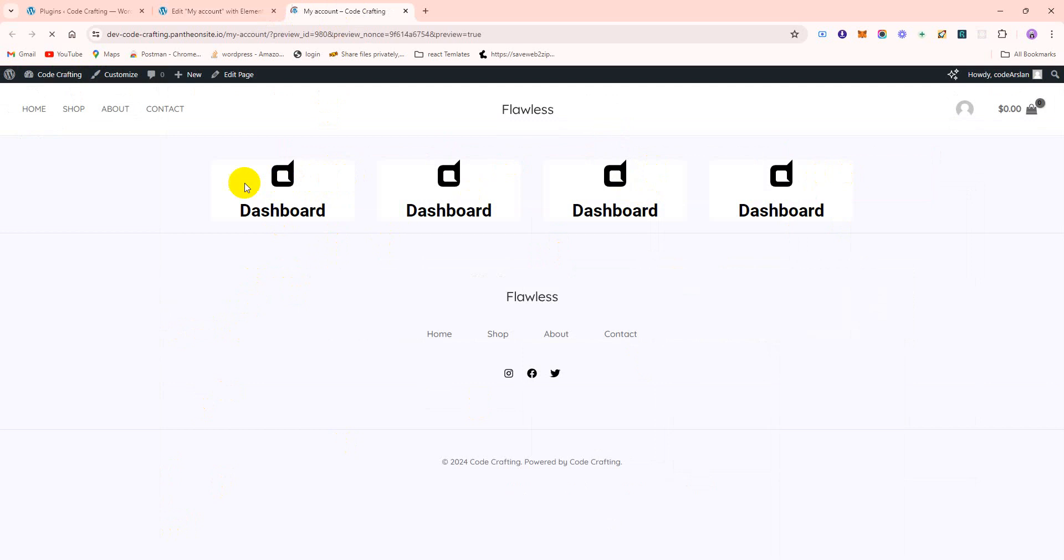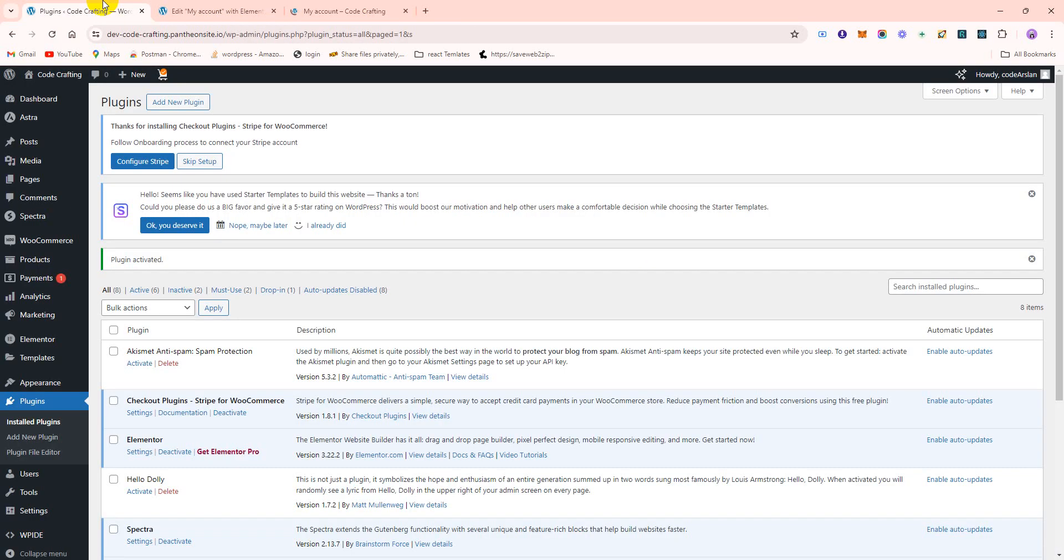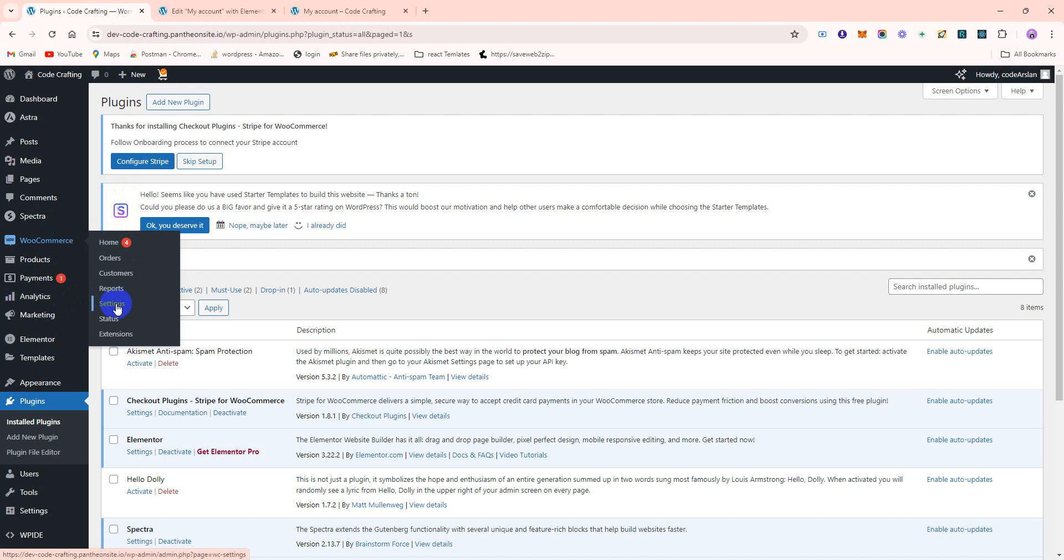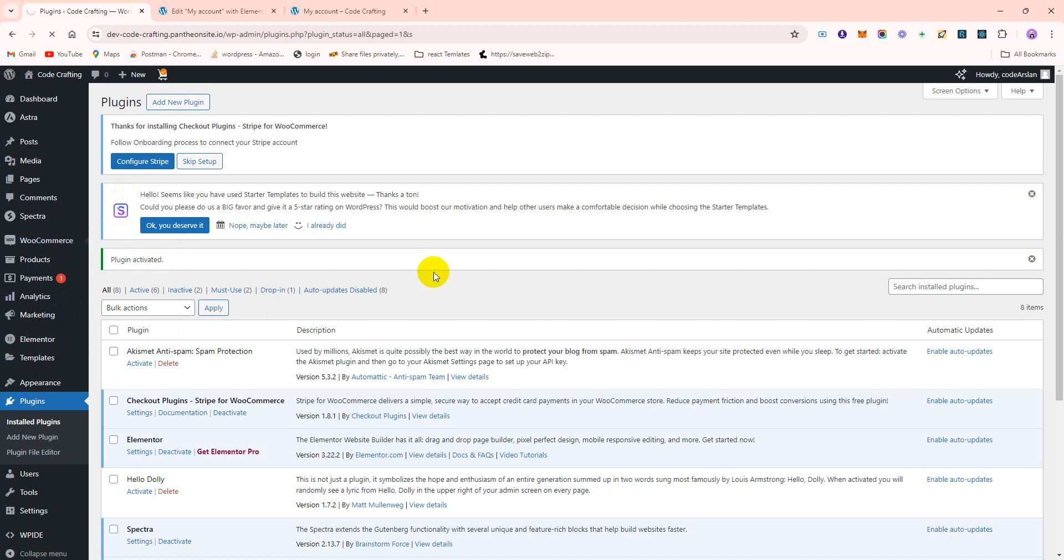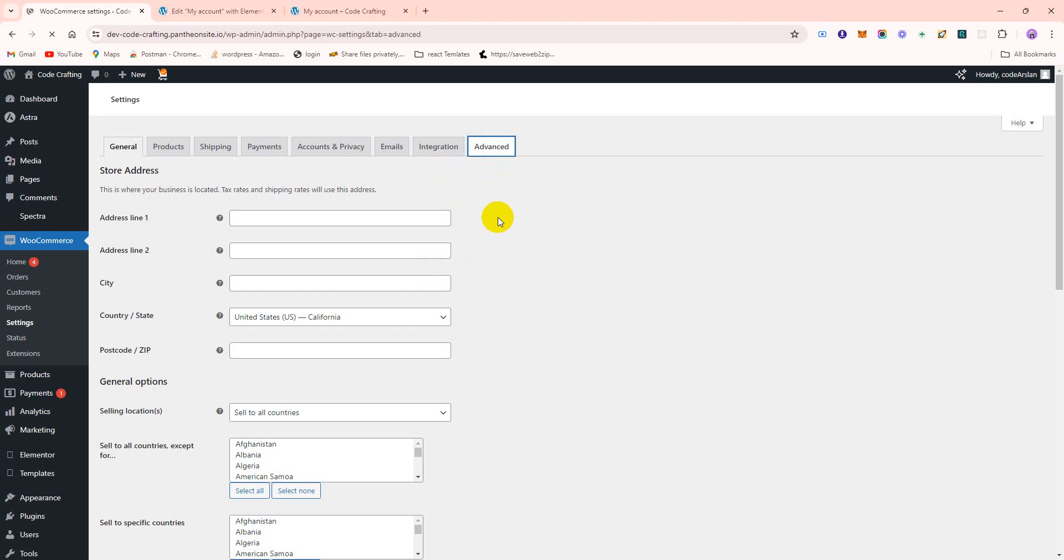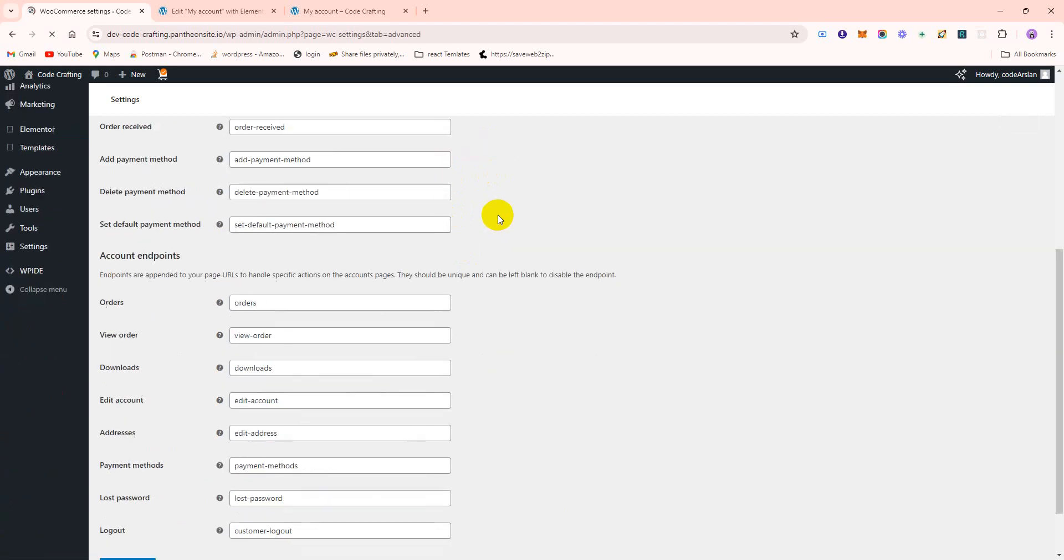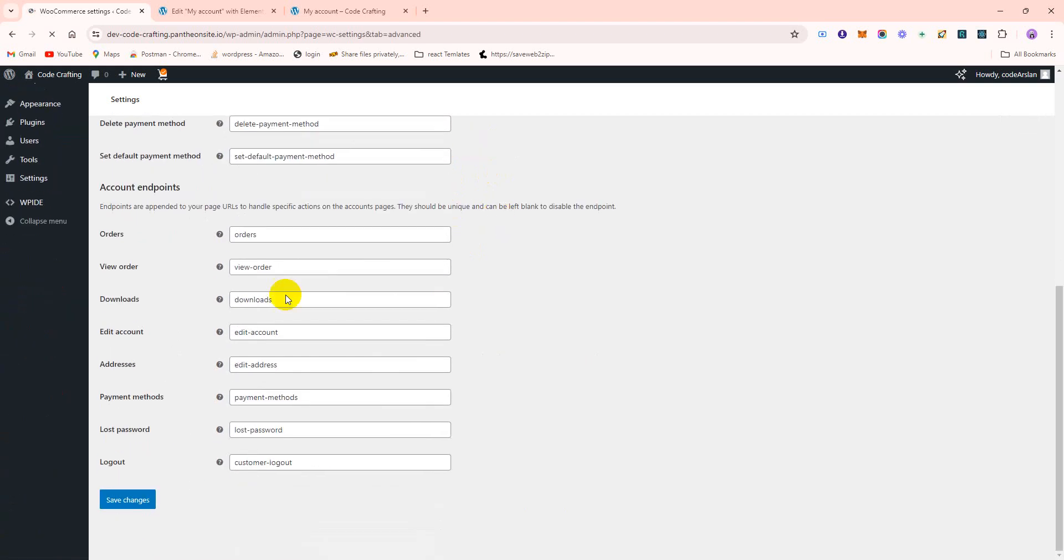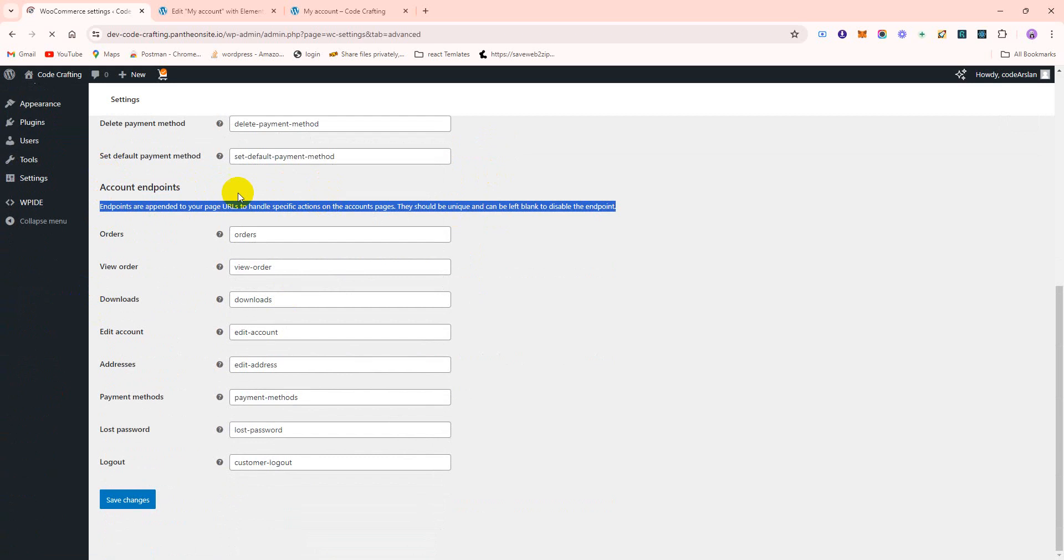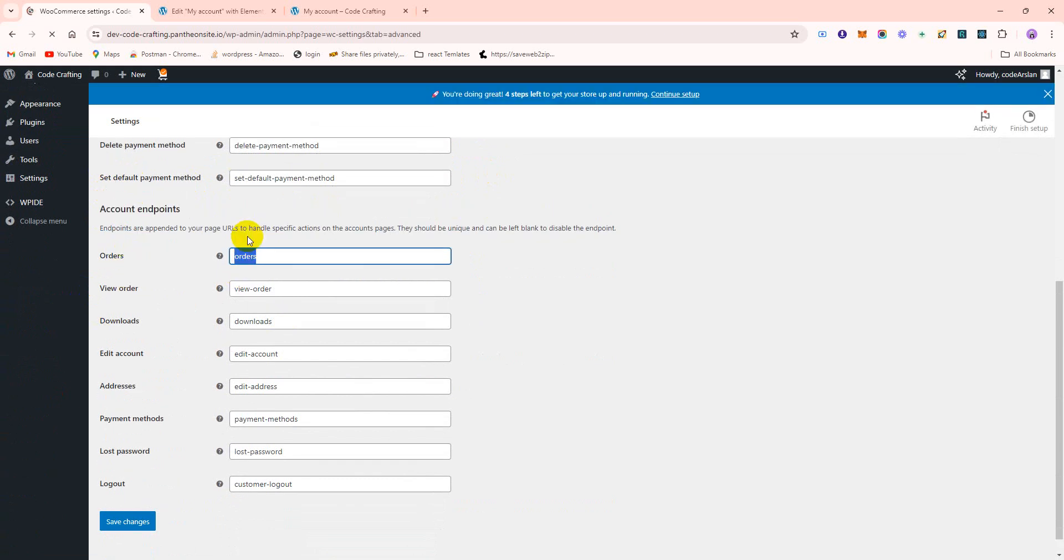Copy, paste, paste, paste, and paste. You can see we have some items here. What's the next step? Go to WooCommerce settings, Advanced. You can see here's My Account endpoints. We'll use these endpoints for all the stuff.